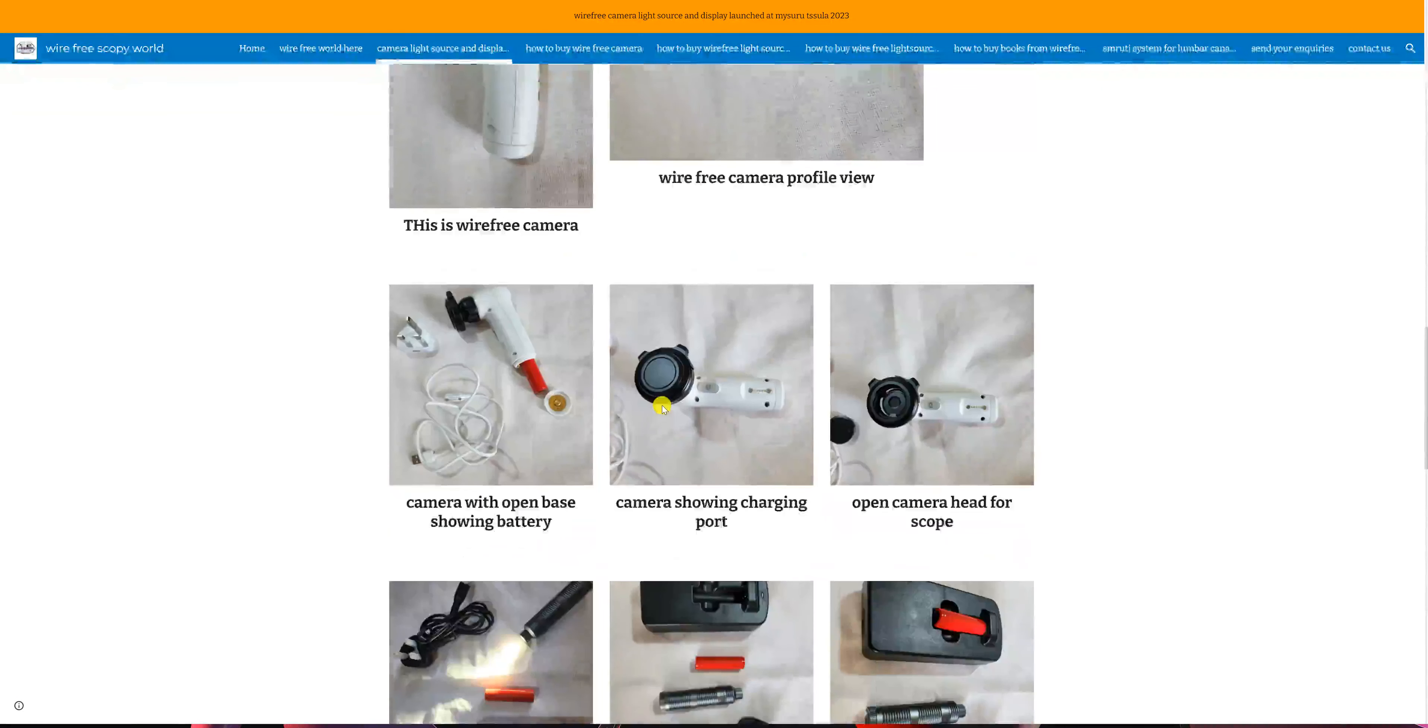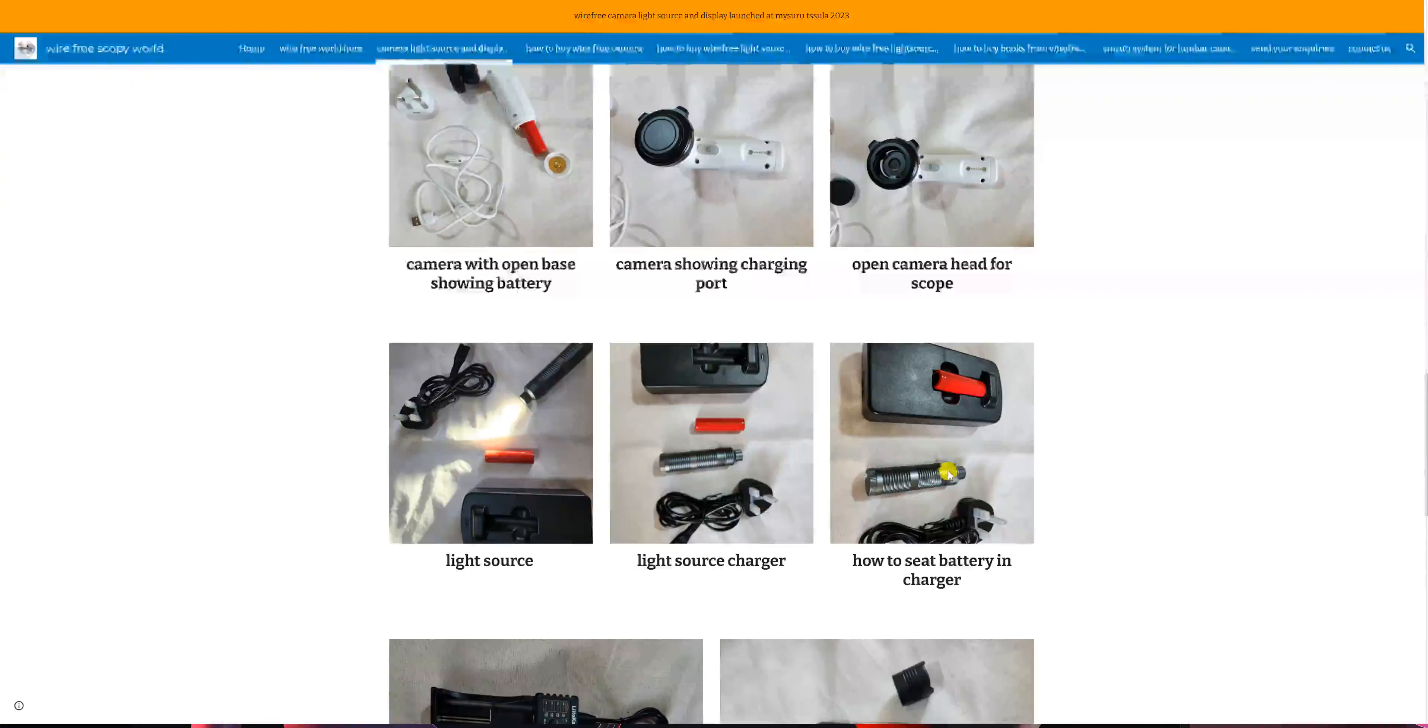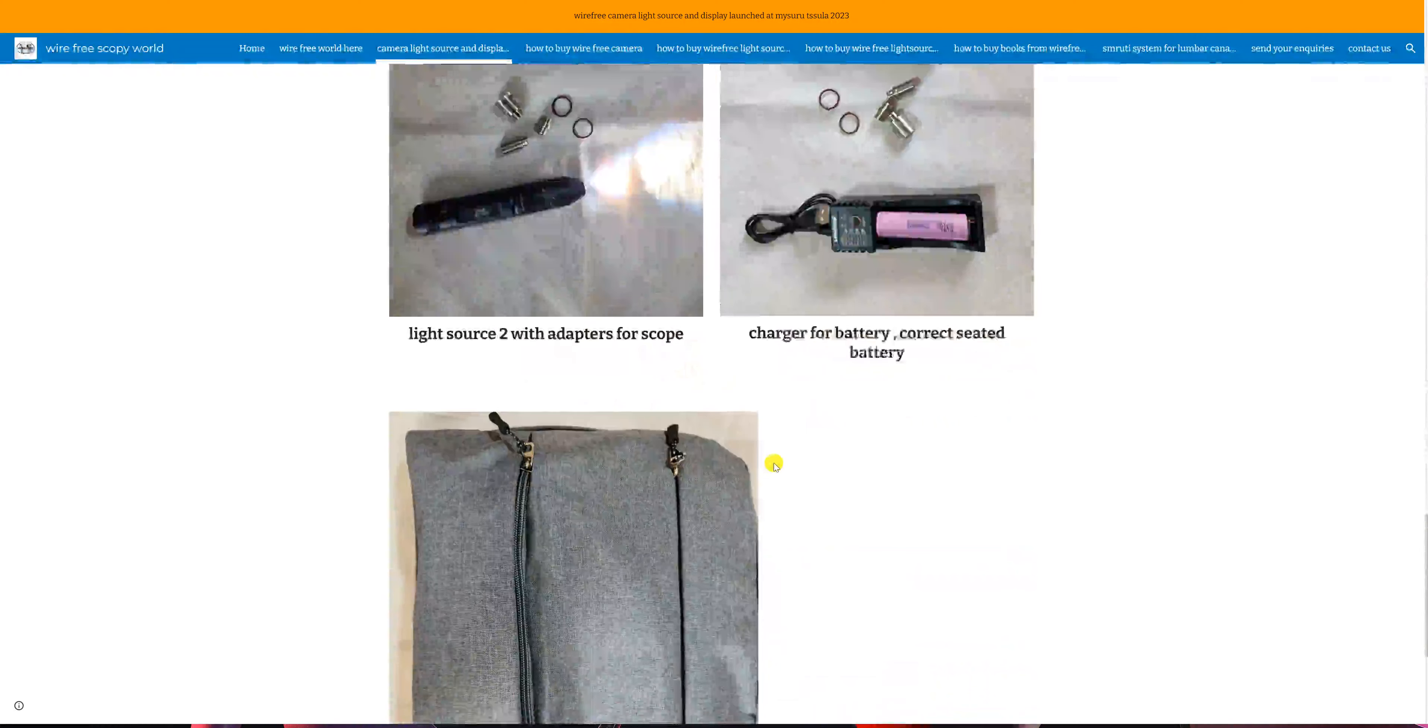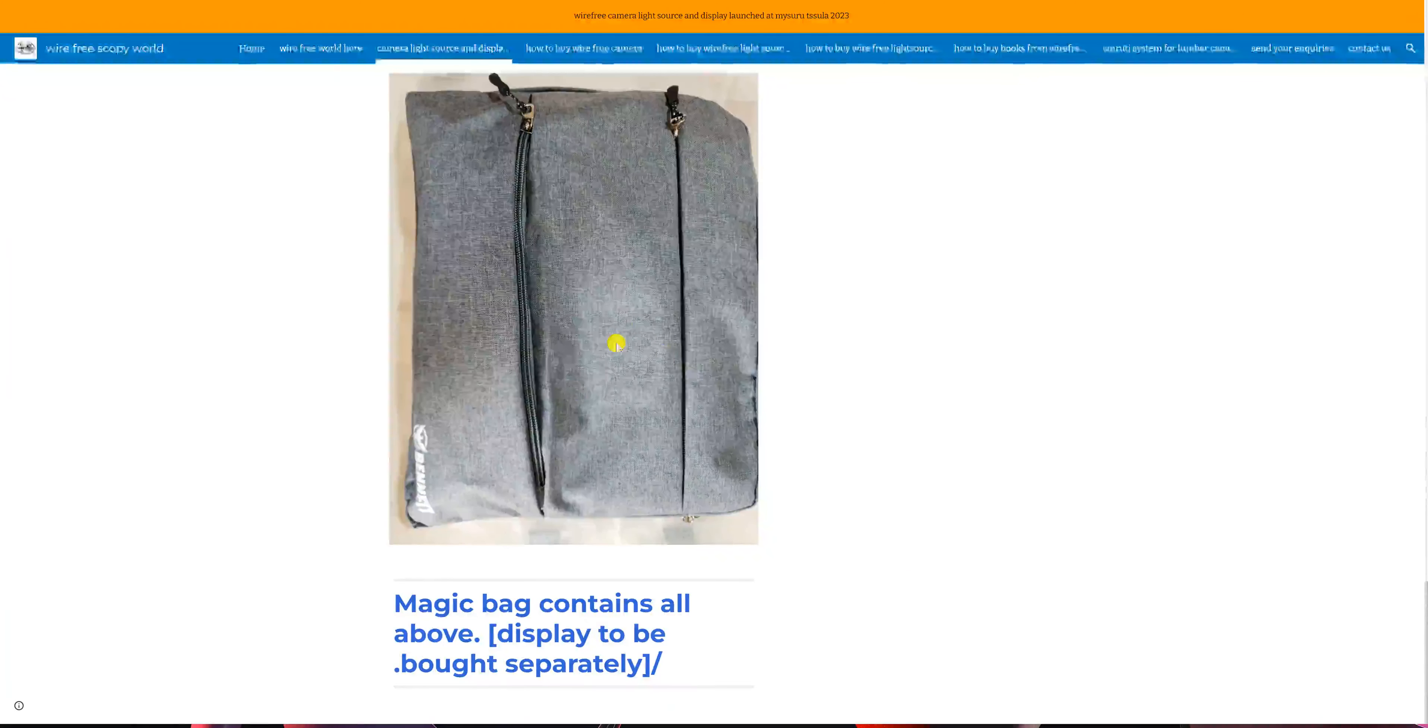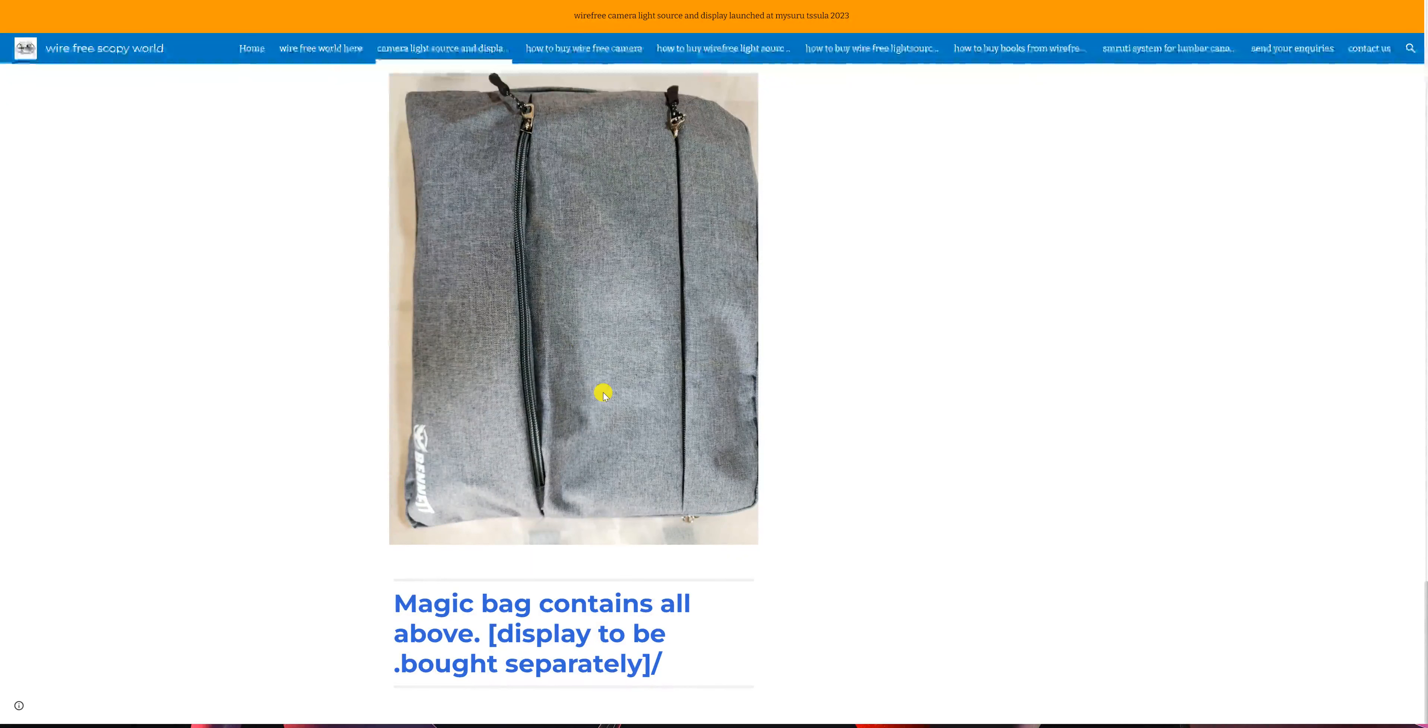In case of type 1 light source, you will find that there is a small knob at this level around the neck of the light source which is the on and off switch. Now this whole thing is contained in this magic bag, and you need to buy the display separately.